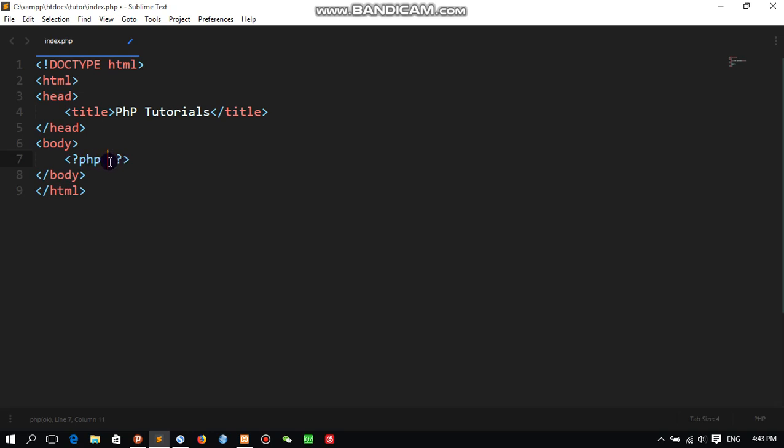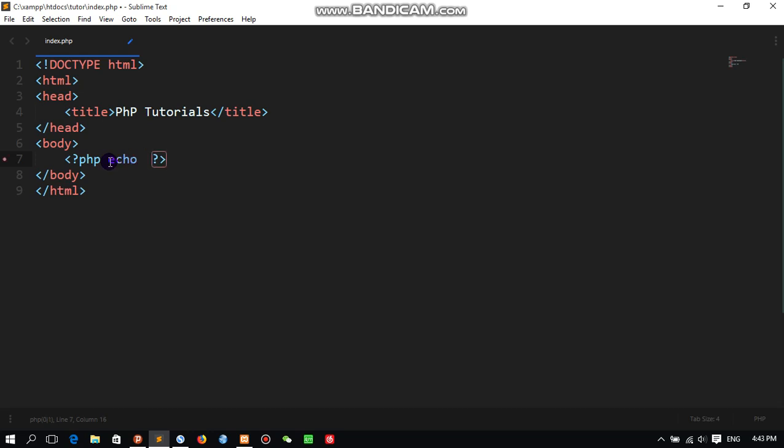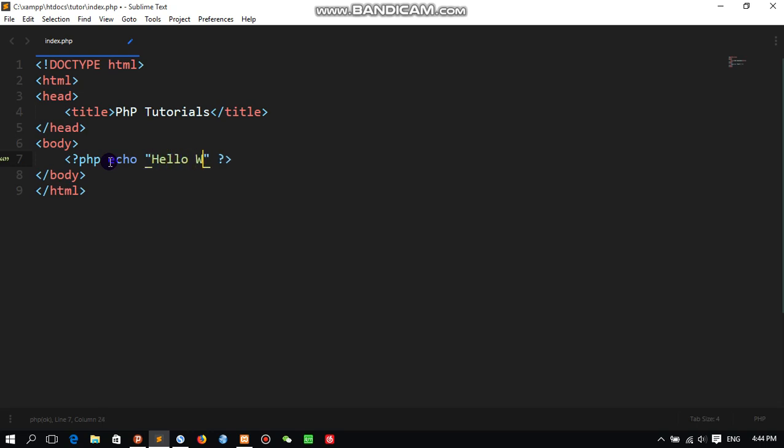Like echo. This one is for displaying or outputting the result. You can use single quotes or double quotes. But sometimes if you are going to add some other code inside this code, you have to focus on which quotation you're using inside which quotation. So be careful about this one. Let's say 'Hello World'.